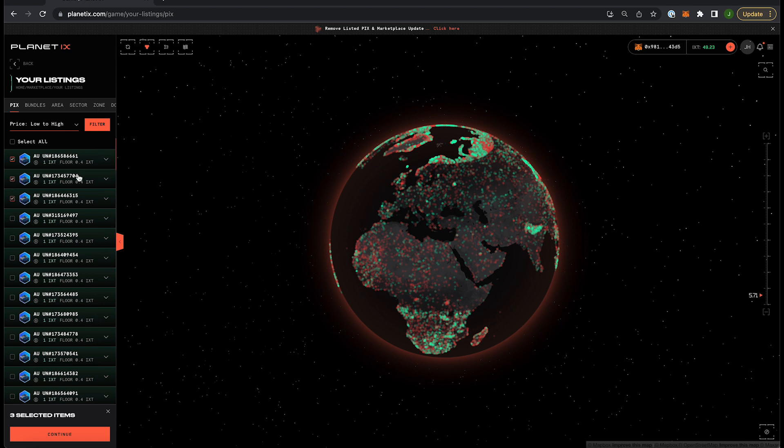In this video I will show you how to remove three picks from listings. Press continue.